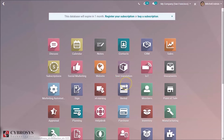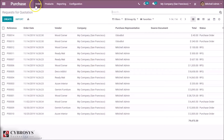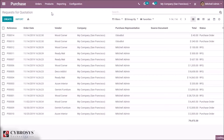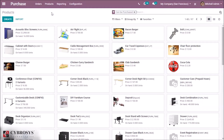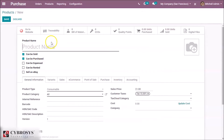First we want to purchase a product, and for our convenience we are creating two products. There is a condition for landed cost: the inventory valuation costing method must be FIFO and the inventory valuation must be automatic.